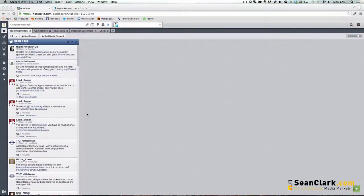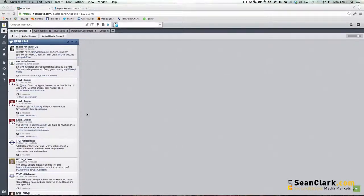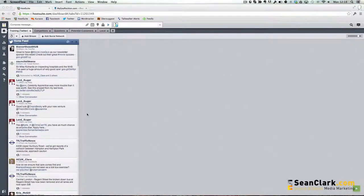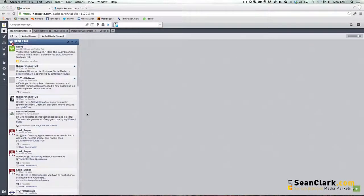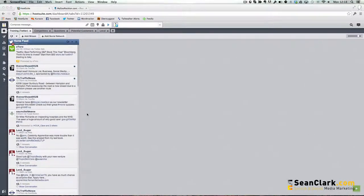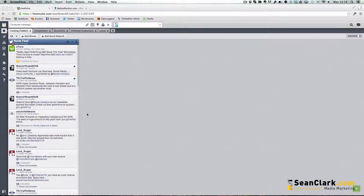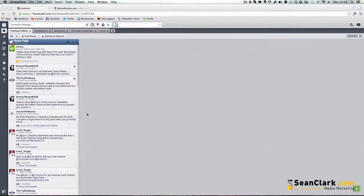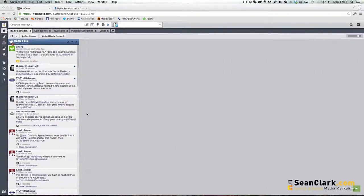What Hootsuite allows us to do is easily segregate some of this information, whether it be from the people we follow or whether it be out on the Twitter platform itself from people we haven't yet followed, and this is quite key actually.